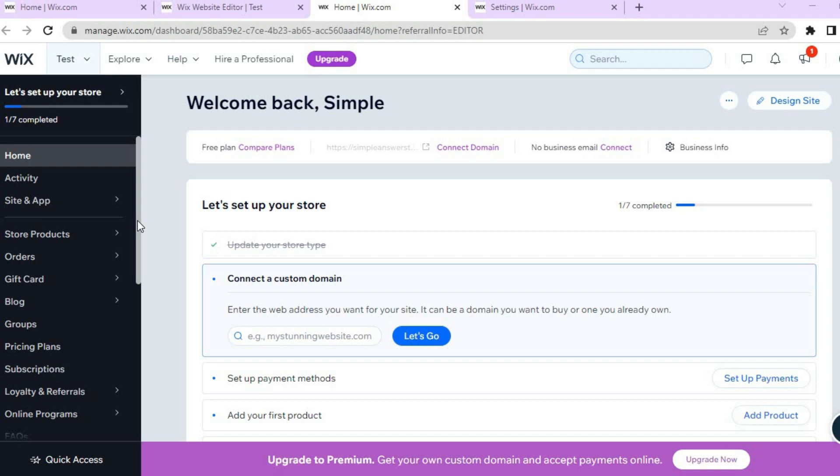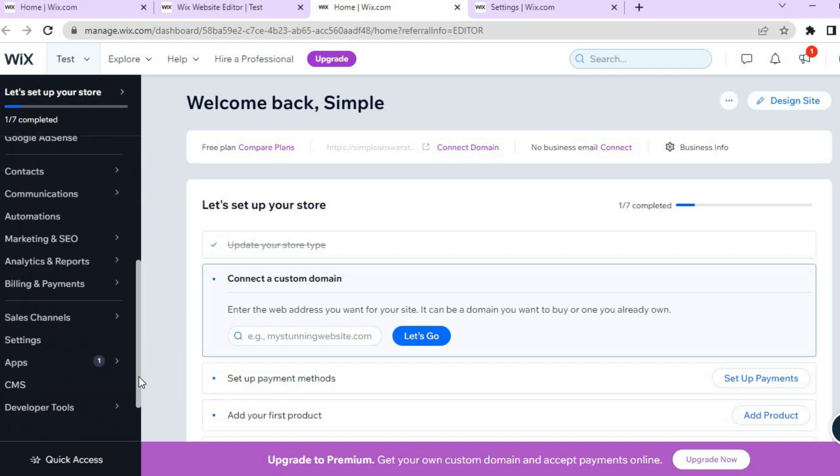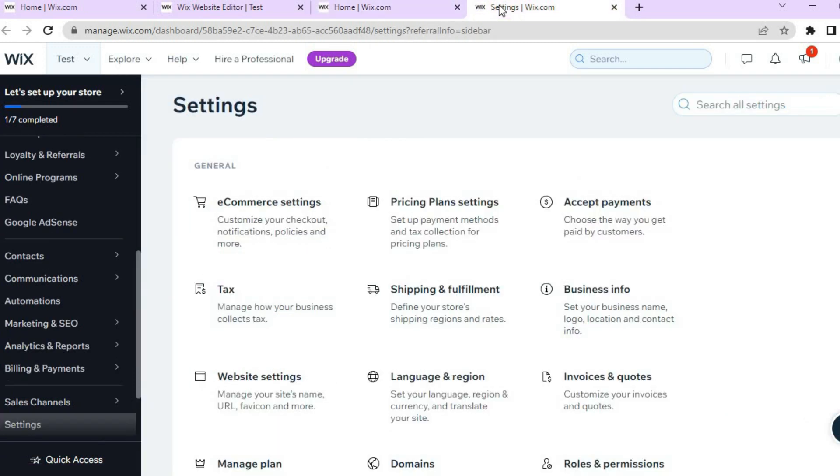You're going to scroll down until you see Settings and tap on it. Once you've tapped on Settings you'll be redirected to this page, and all you need to do now is tap right where you see Shipping and Fulfillment.